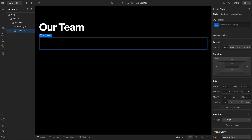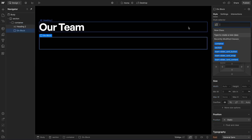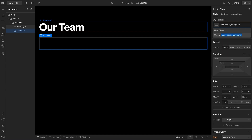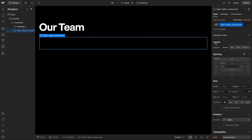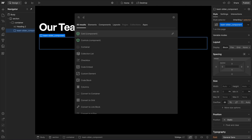To get started, let's add a div that'll hold our slider content and slider controls together. We'll give it a custom class — in this case I'll call it team-slider-component — so I can apply styles to this slider that won't affect other sliders throughout the site.